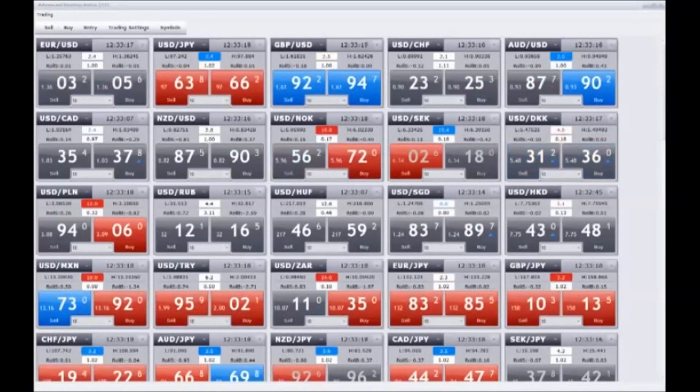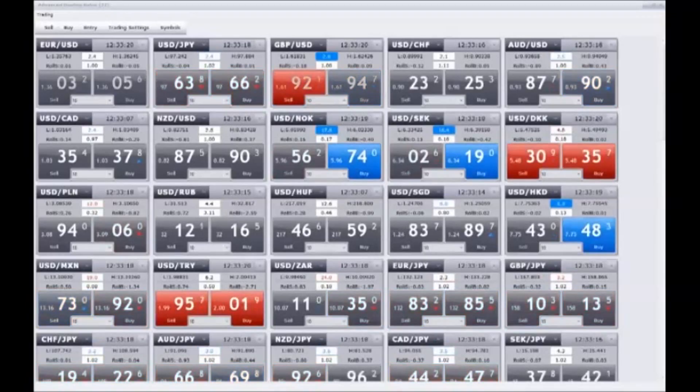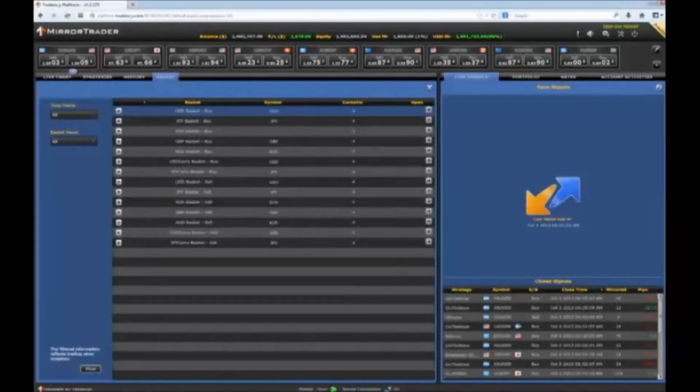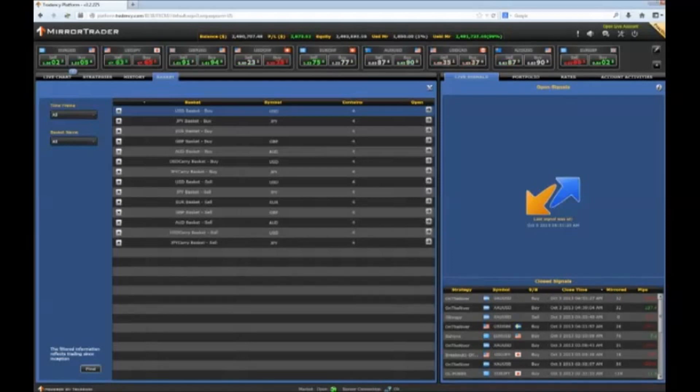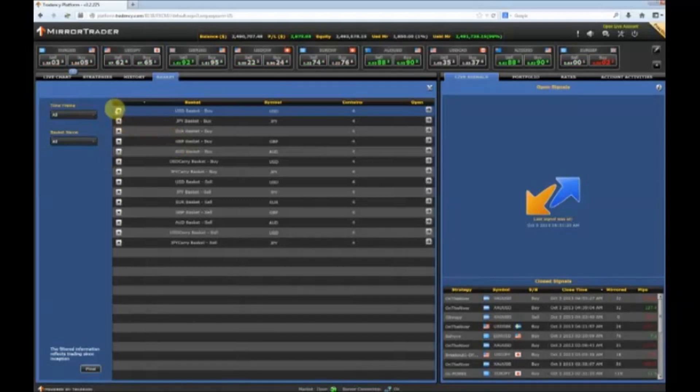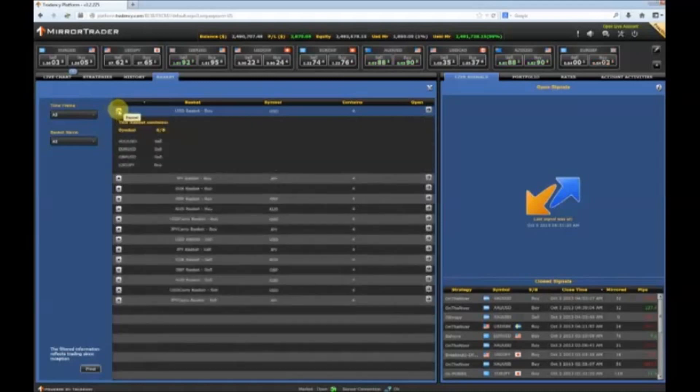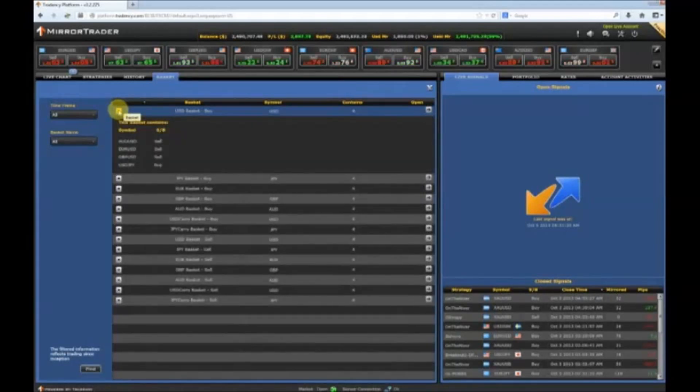This process can be substantially simplified with FXCM's Mirror Trader platform. If you wanted to buy the dollar or any number of currencies, you could follow the direction of those currencies as a whole by buying a diversified basket of that currency against its major counterparts.